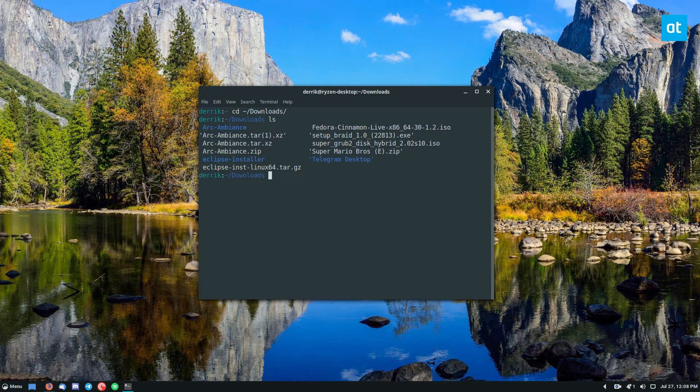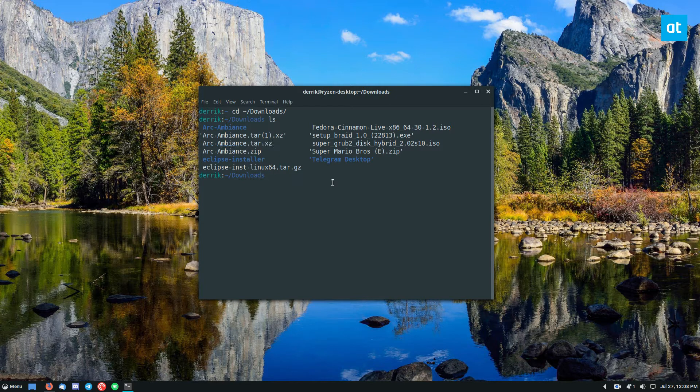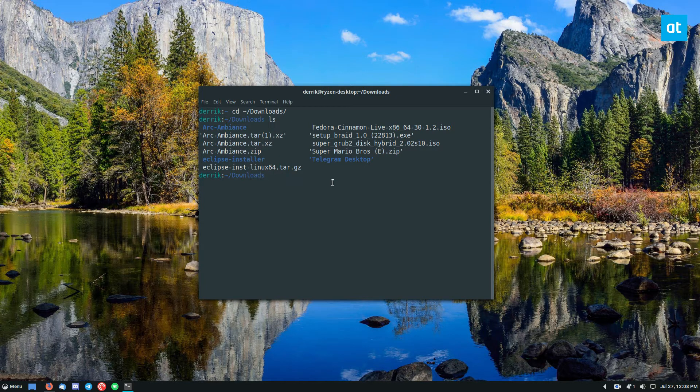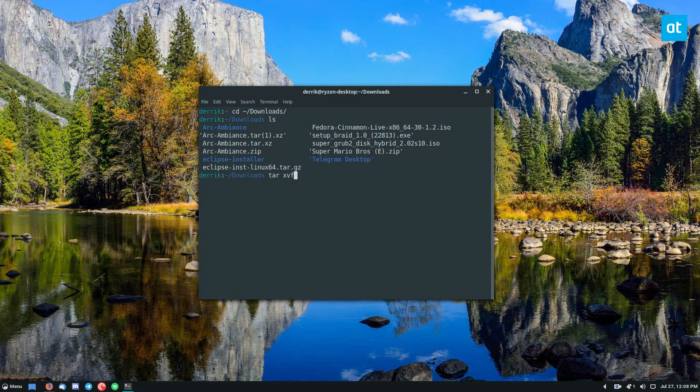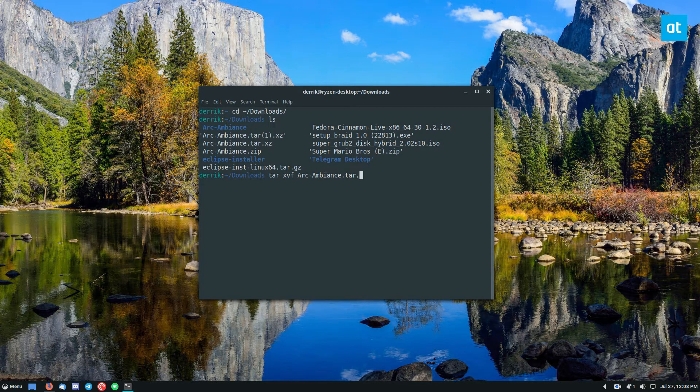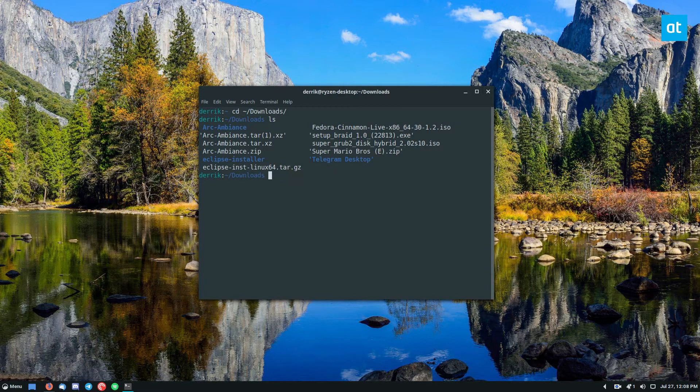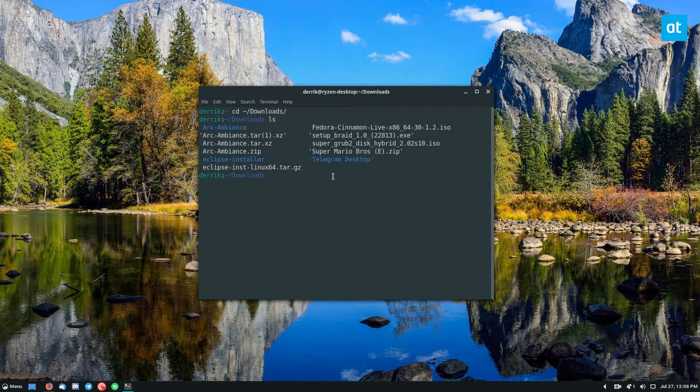You can then extract the archive with the command in the article and in the description. It's just tar xvf and all of that. Anyways, once you've got it extracted, you can install it.